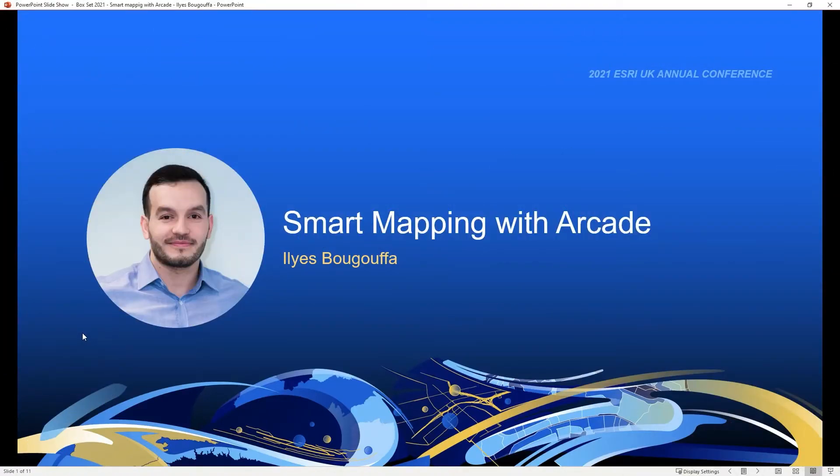Hello, my name is Elias Buguffa, and in this video I'll be talking about smart mapping with Arcade.